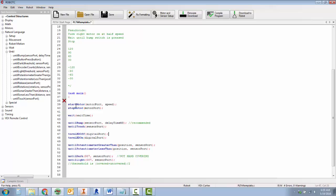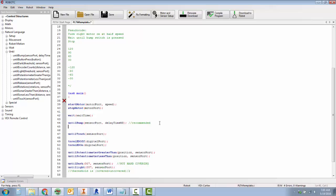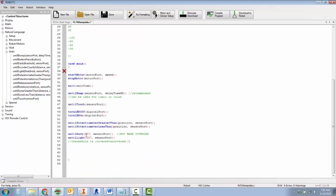So the start and stop motor and wait command are used throughout. Until bump can be used for the limit or the touch. Until touch is only when pressed. We've got LEDs on and off for turning them on and off. Potentiometer greater than or less than. Make sure you put the greater than in for greater than. That's pretty important, otherwise your program's not going to run the right way.